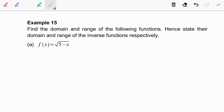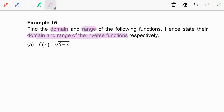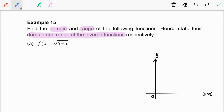In this video, we are going to discuss example 15. Find the domain and range of the following functions. Hence, state their domain and range of the inverse functions respectively. Here, we are going to use the graphical method to find the domain and range.